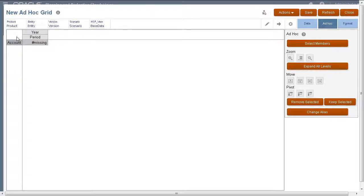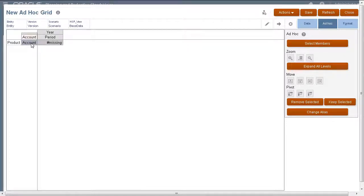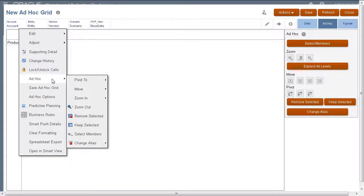You can position dimension members by dragging and dropping them between the POV and grid sections. You can pivot dimensions to the page, columns, or rows using these buttons or the shortcut menu.